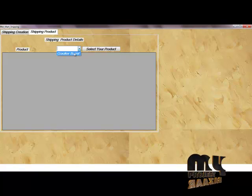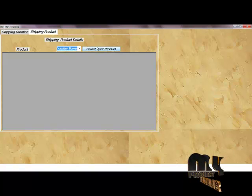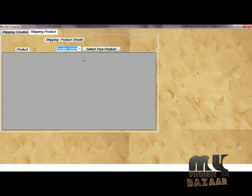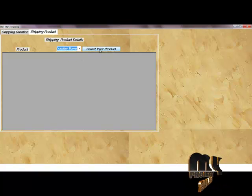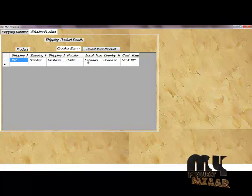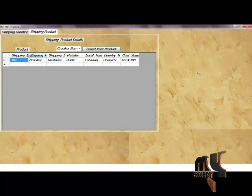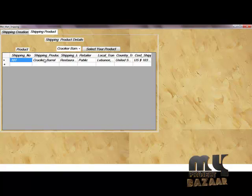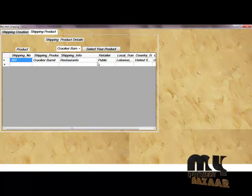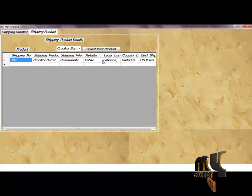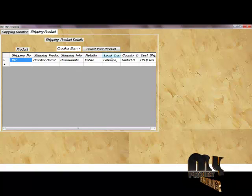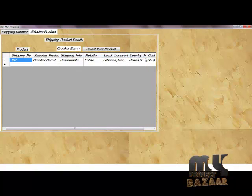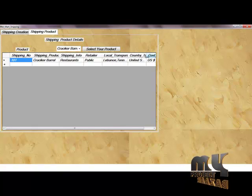After clicking Select Your Product, it displays an overview of the product details including shipping number, shipping product, shipping information, retailer, local transport, country names, and cost of the shipping price.